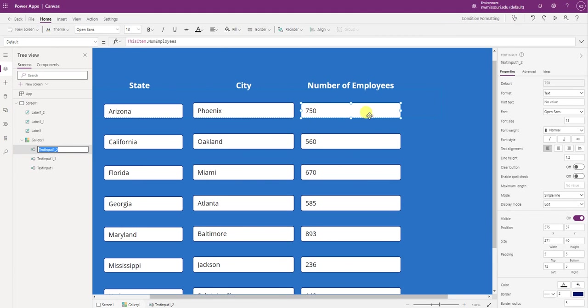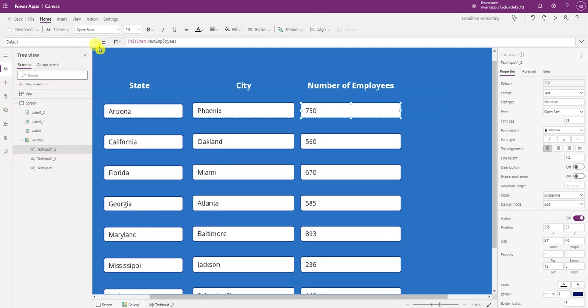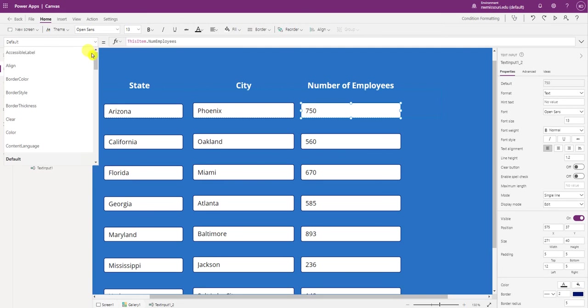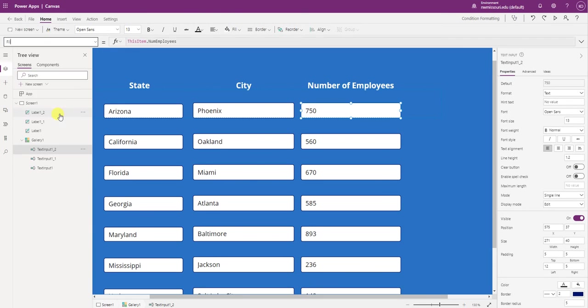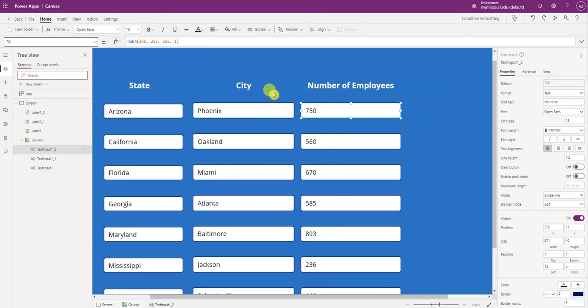So this control here is called text input one underscore two. If I go to the fill properties, right now the fill is set to white, a white background for all of the records.